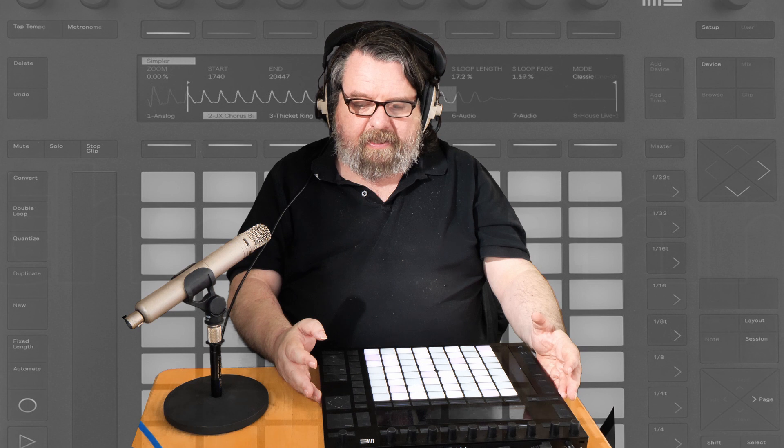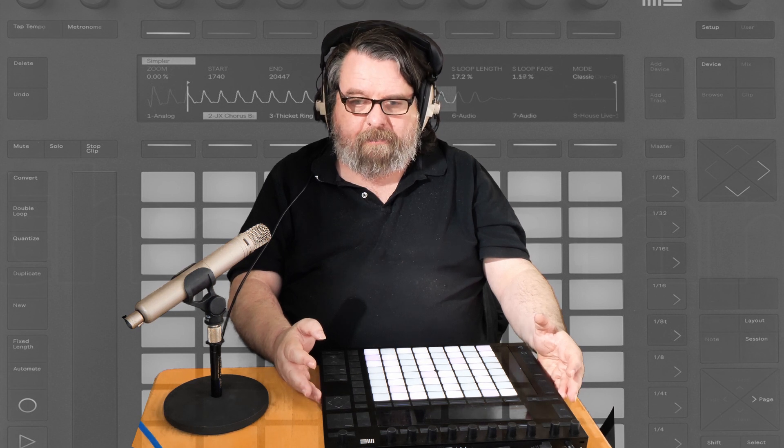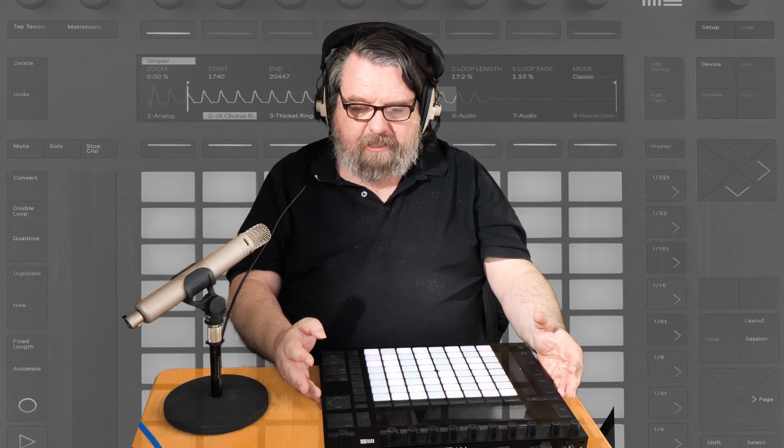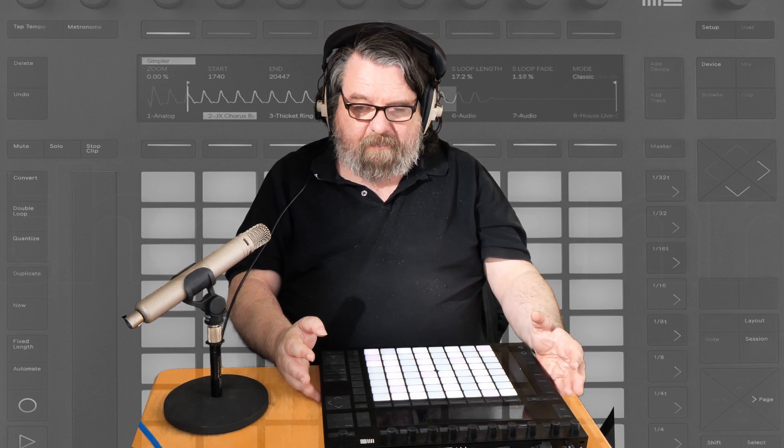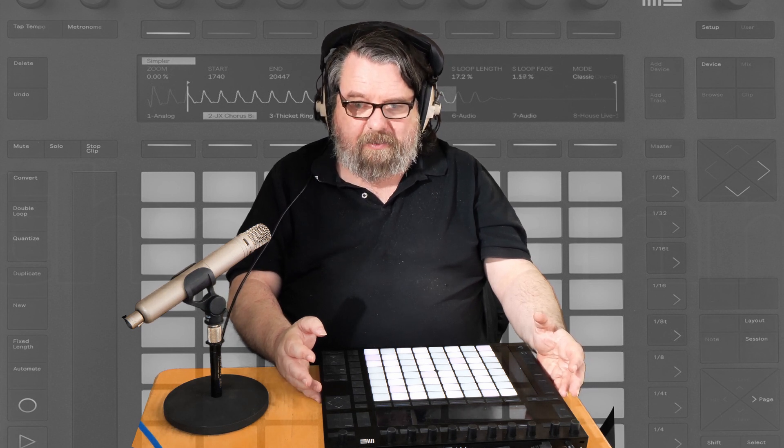In 2015, the real game changer was the Ableton Push 2. The reason it was such a game changer was that you could control all of the main Ableton functions from this one control surface. The problem was the price was £600 in 2015, and for me that was a lot of money to pay out for something that doesn't make a sound. Particularly at that time, the analog synth market had started up again, and I was heavily investing in hardware synthesizers and moving away from soft synths.